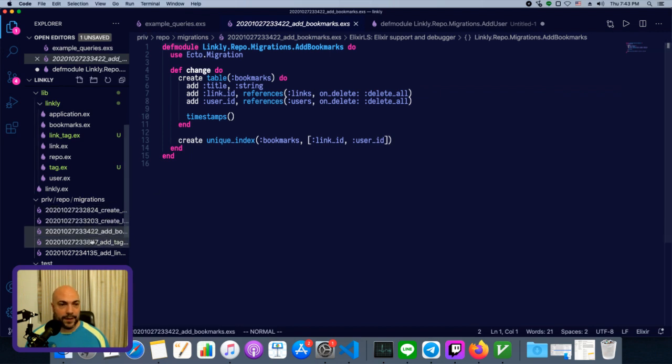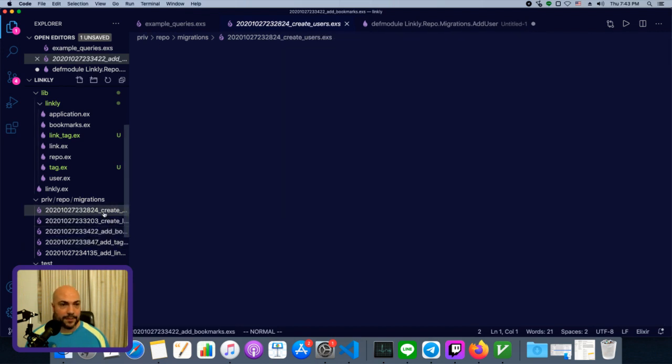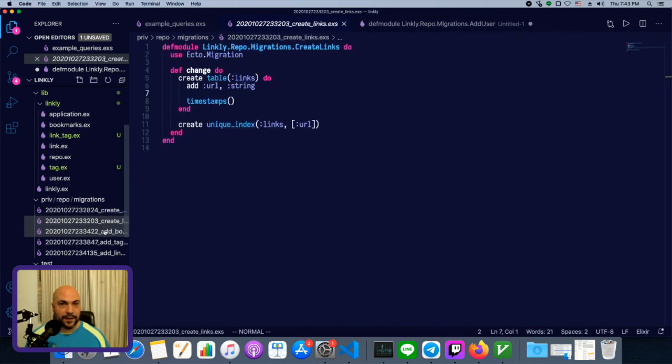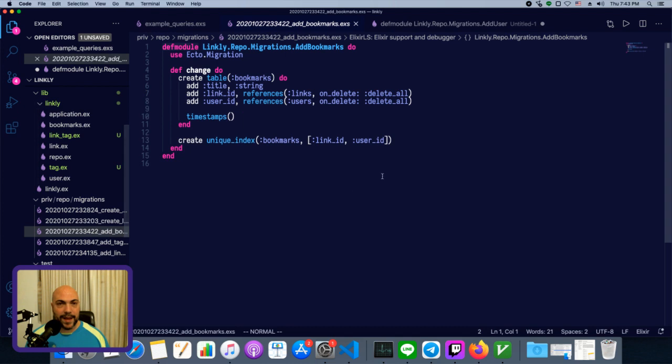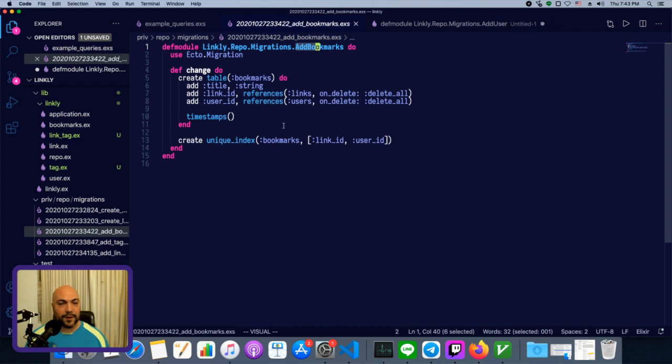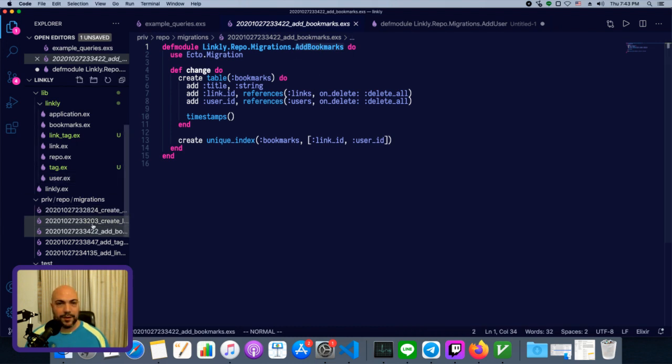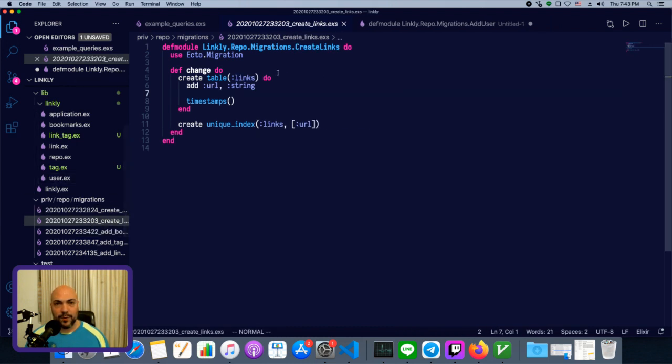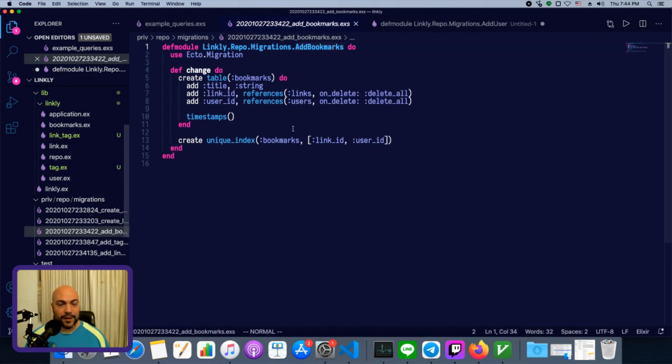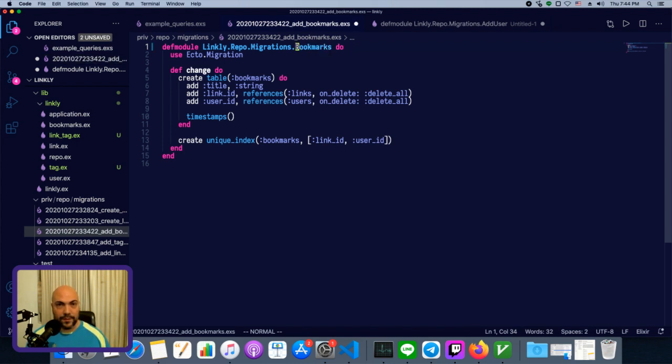However, there's a bit of inconsistency. I named some of them create and some of them add. Now, I just said, you know, I'm adding a new table called bookmarks. We'll call this add bookmarks. Usually it's better to just, or I should say usually we do call them create if we're creating a new table. So it's definitely better to follow convention. We'll make this create bookmarks.